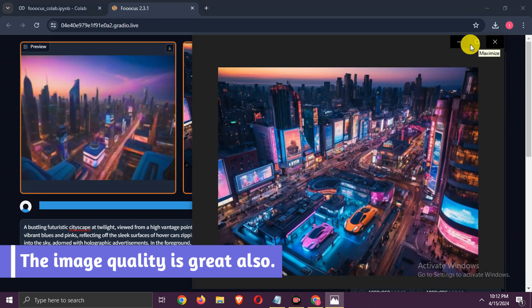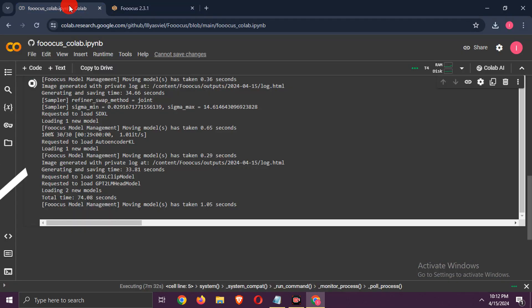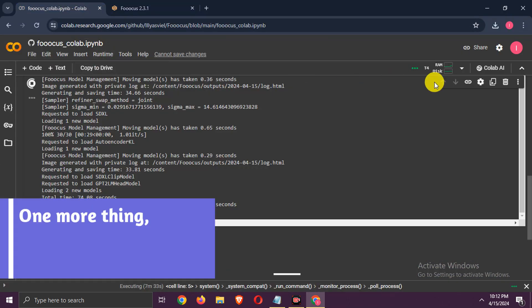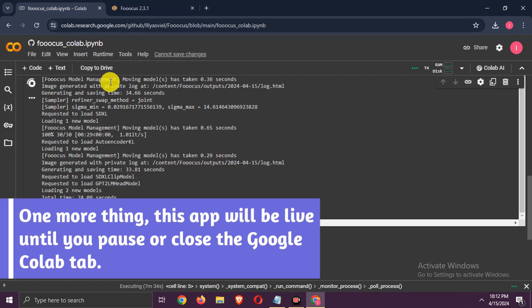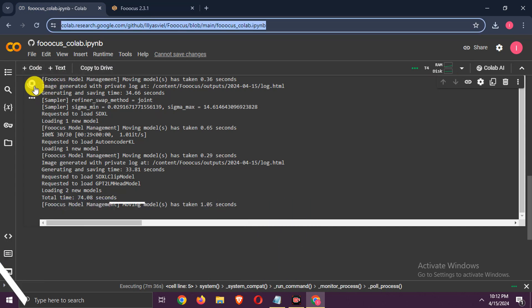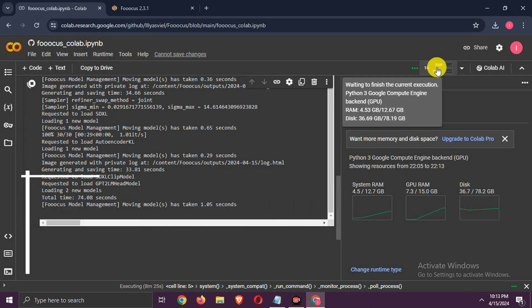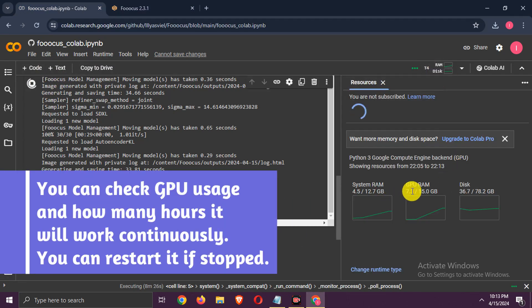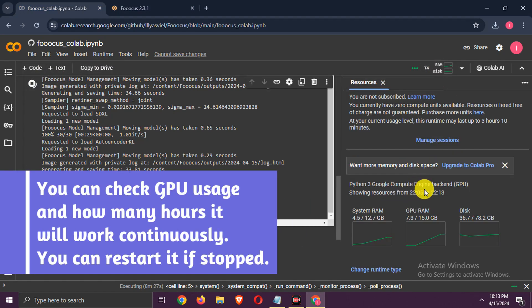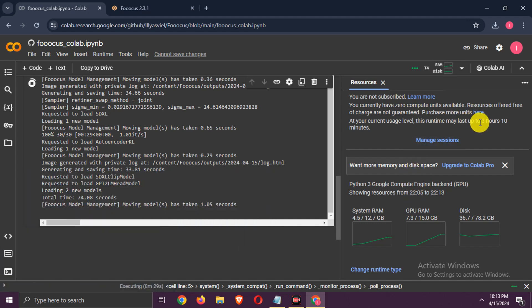The image quality is great also. One more thing, this app will be live until you pause or close the Google Colab tab. You can check GPU usage and how many hours it will work continuously. You can restart it if stopped.